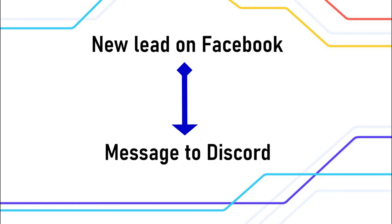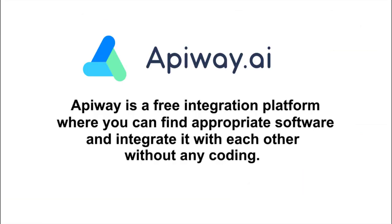I'll show you the case for automatically receiving messages to your Discord server each time you get a new lead in Facebook ads, but there are lots of other variants. In this guide you'll see how it works, and then you can configure the integration according to your needs.